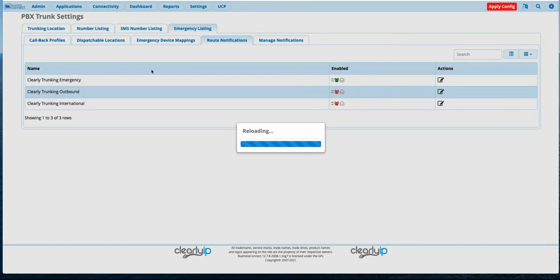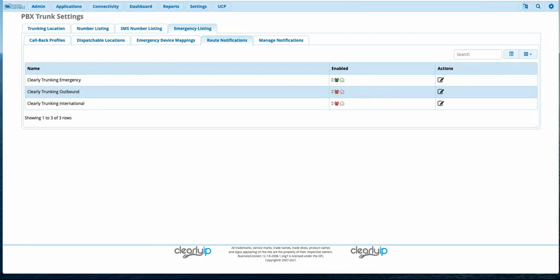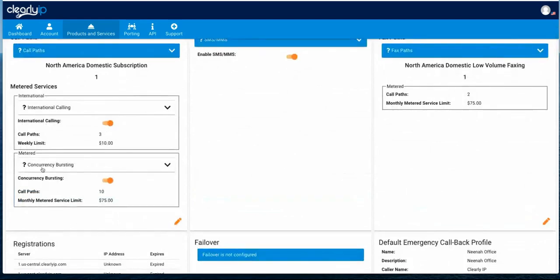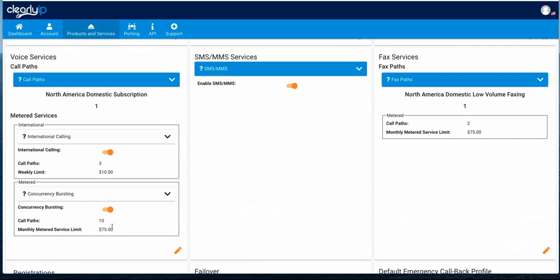We just threw a lot at everyone — let's open it up for Q&A. Is there a concurrency limit for the pay per minute only plans? If you buy a location that's metered only, you get to set how many call passes you want — again for fraud reasons. We limit you to 100 by default. If you want more than 100 you have to open a ticket with us — it usually requires a little more credit background since metered services are all post-billed. But by default you're allowed to do up to 100 and we can increase that to any number you need.